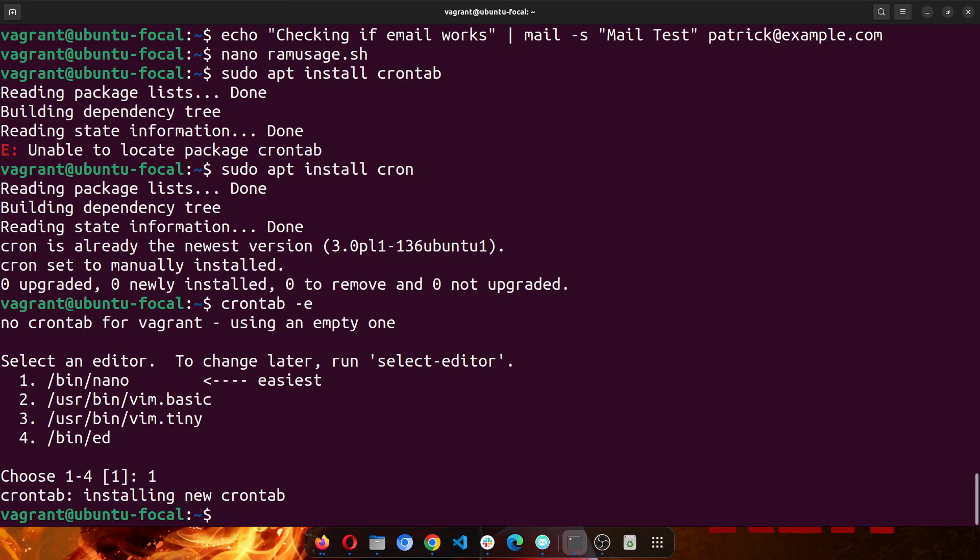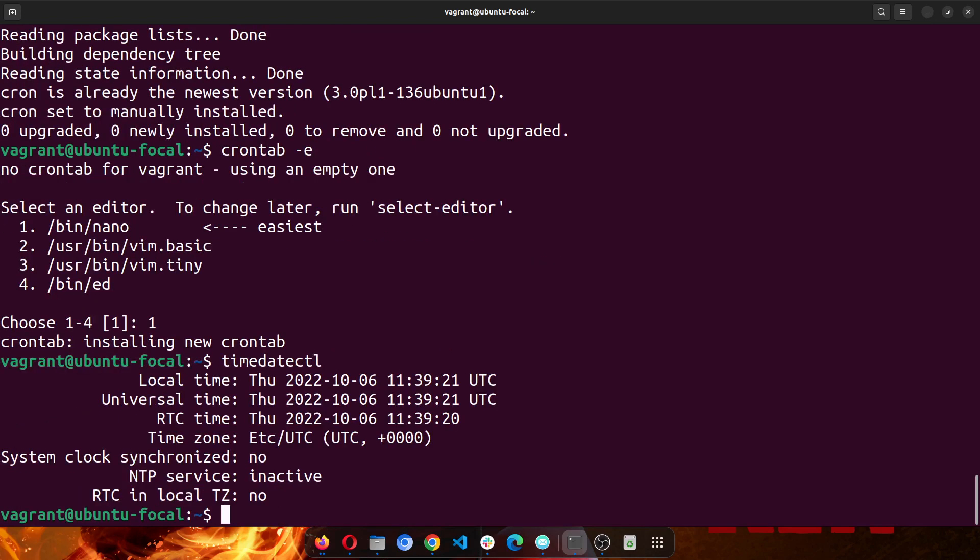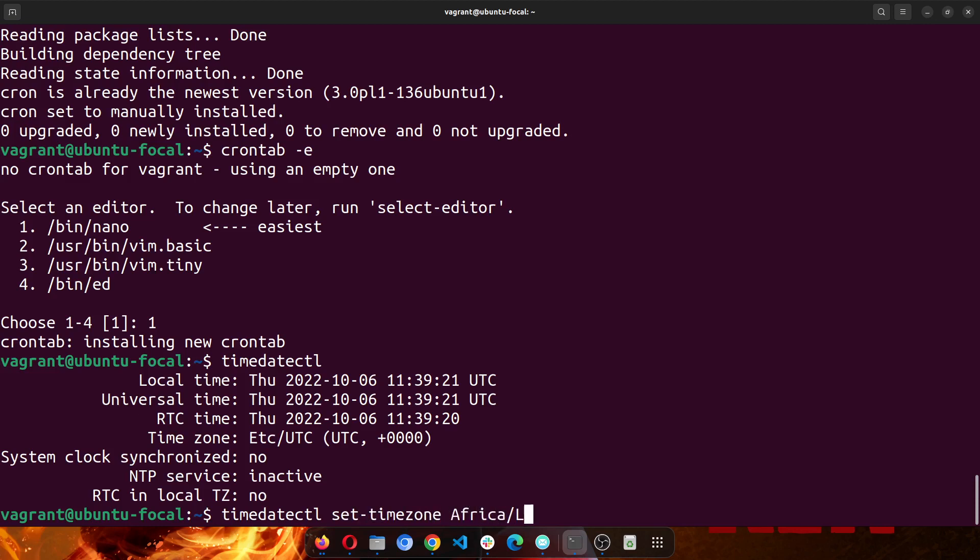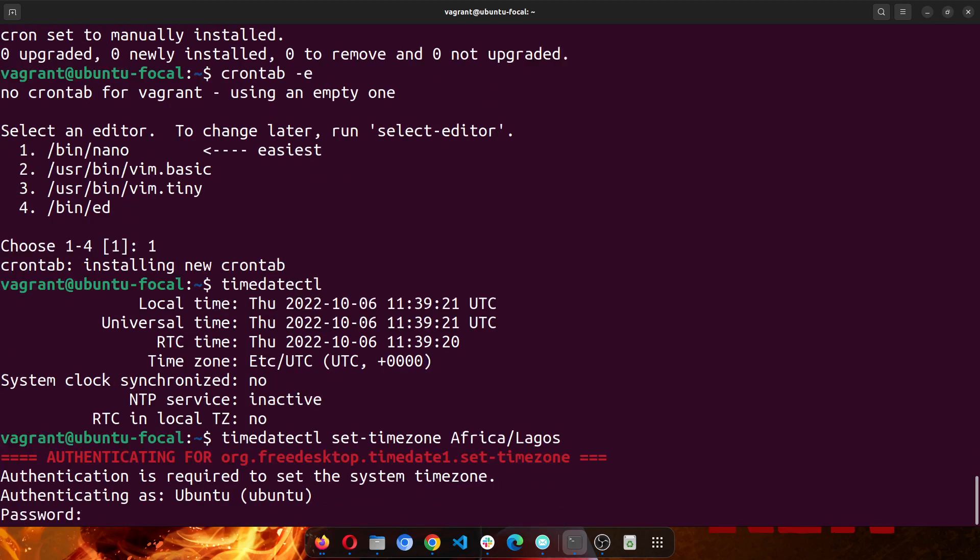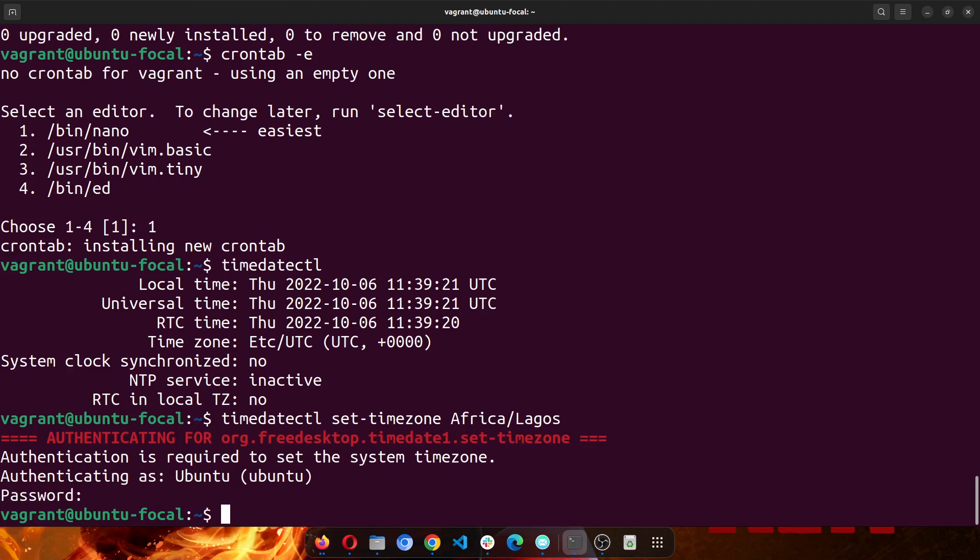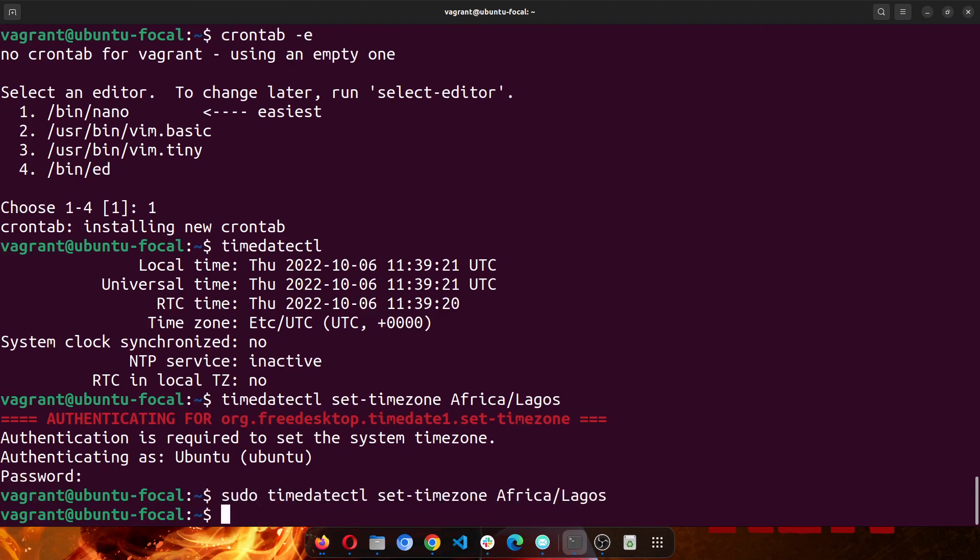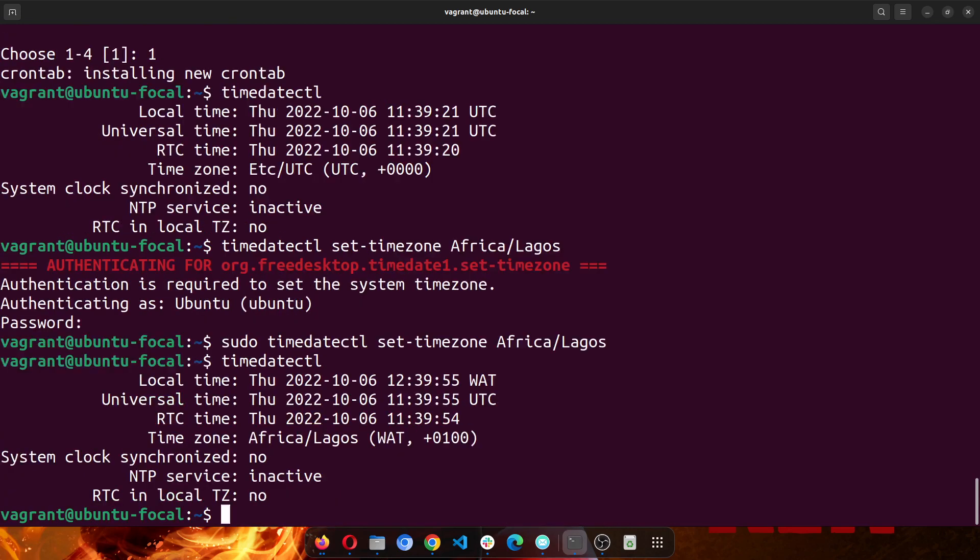The next thing is to synchronize the server time, because the time zone on the server could be wrong, it would be way ahead. So the current time is 11:39. So this is one hour behind from my actual computer. So it's synchronizing: timedatectl set-timezone Africa/Lagos. I have to add the sudo command, so I'll cancel that and add sudo. Right, so that is set. Now if I check the time again, now this is correct, West African time.